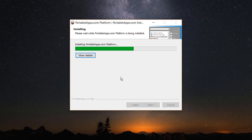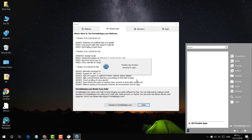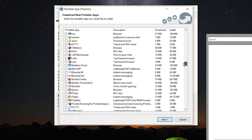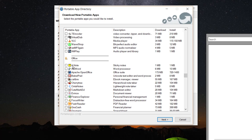After installation finishes, I'm going to click Finish and it will run. This software gives access to whatever software is available on their website for me to use. You can see there are hundreds — maybe more than a hundred — software titles available on their website.